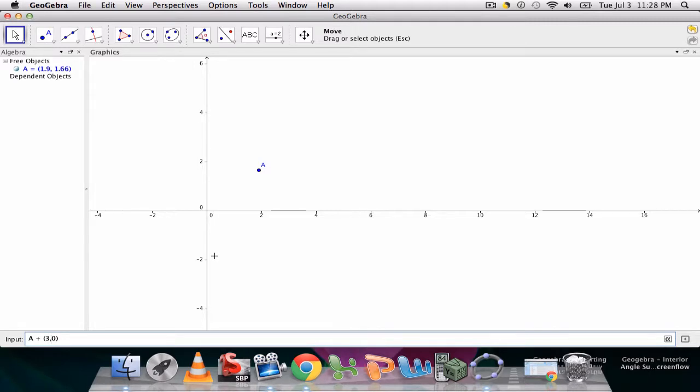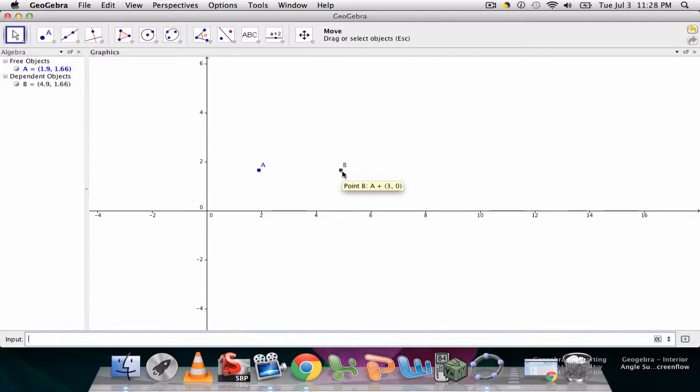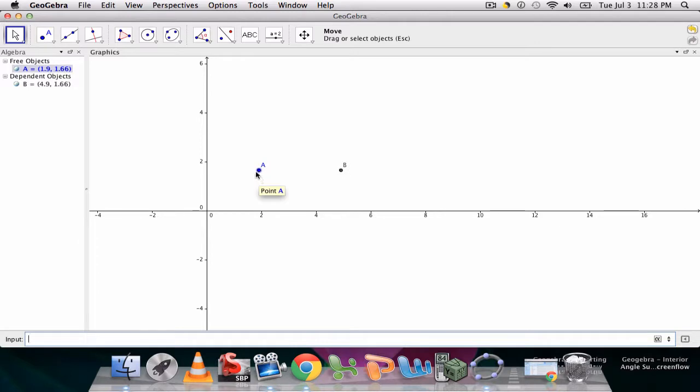I hit enter and it creates my next point B which is precisely three units to the right of A. So now what's nice is B is dependent upon A, so wherever I move A, B will be three units to the right.